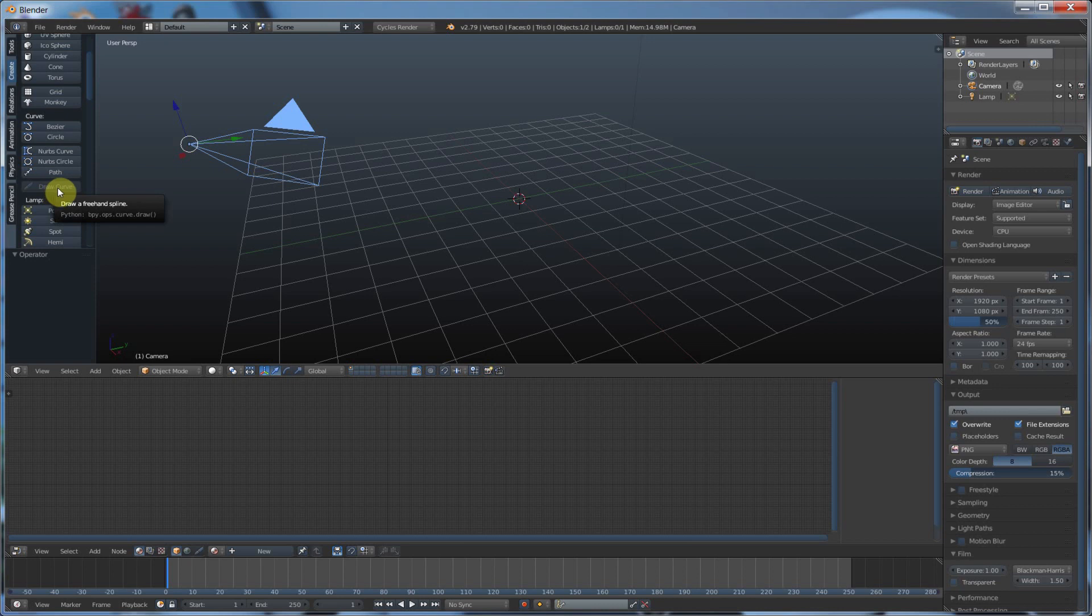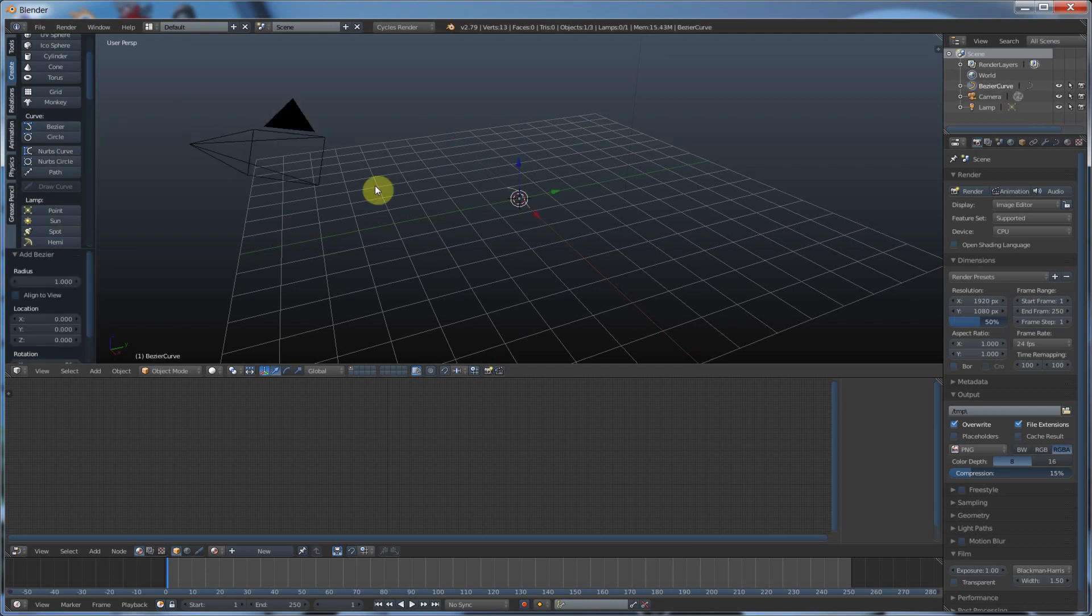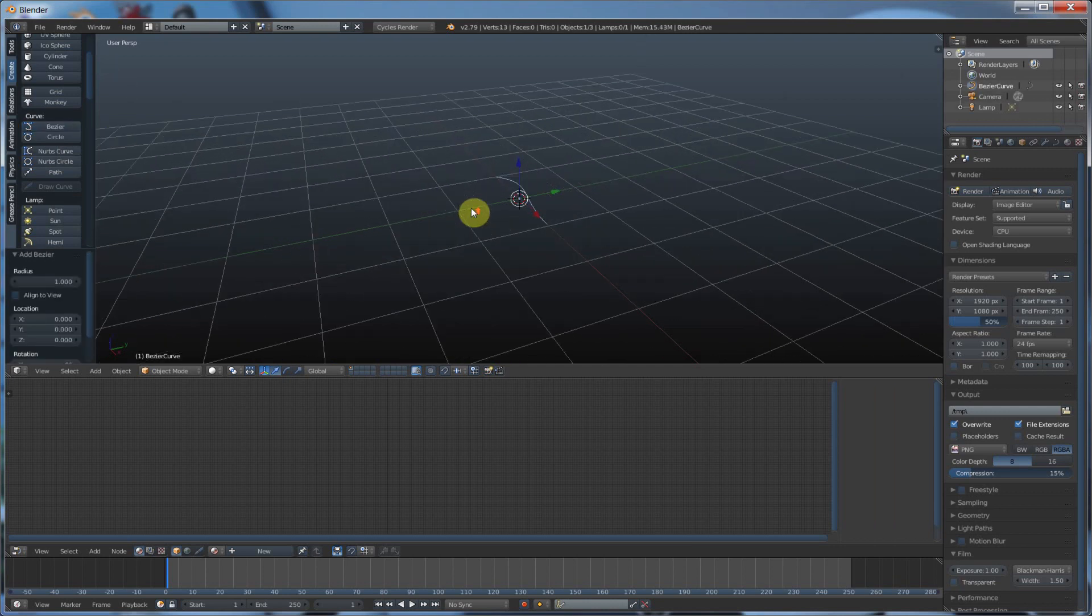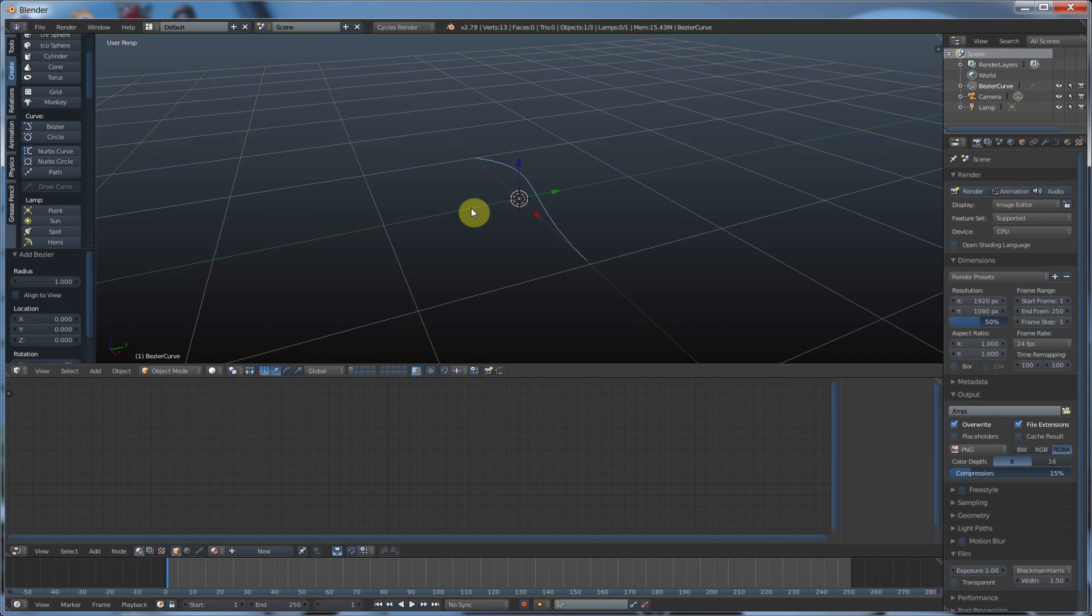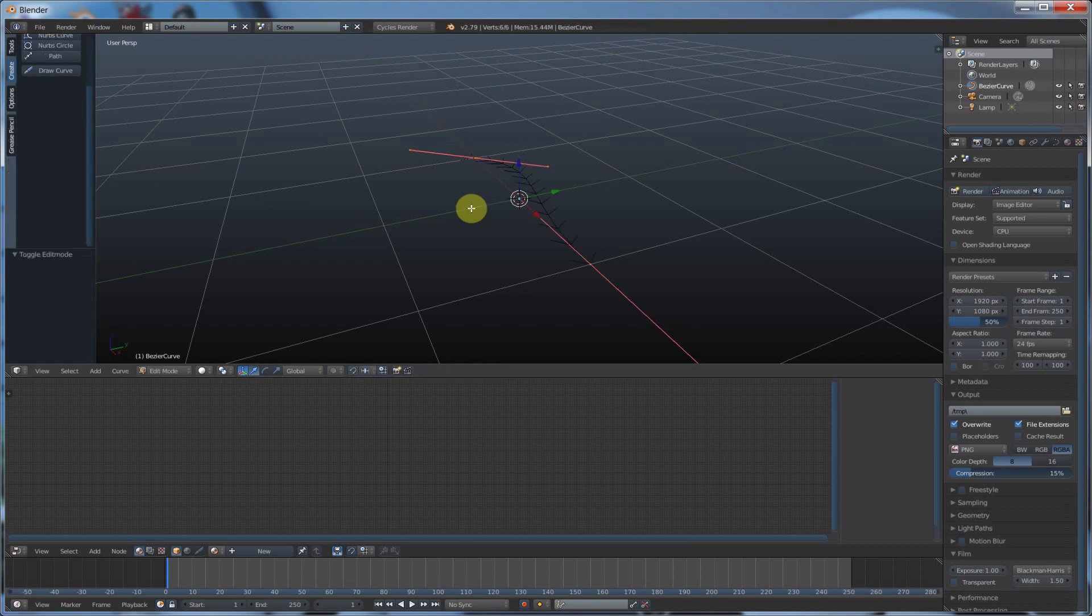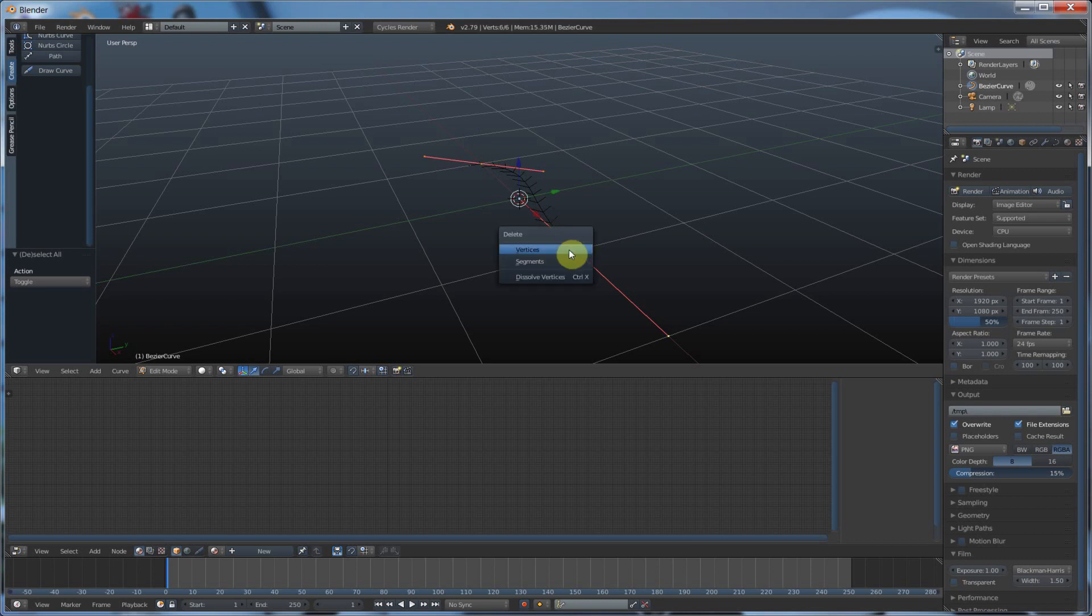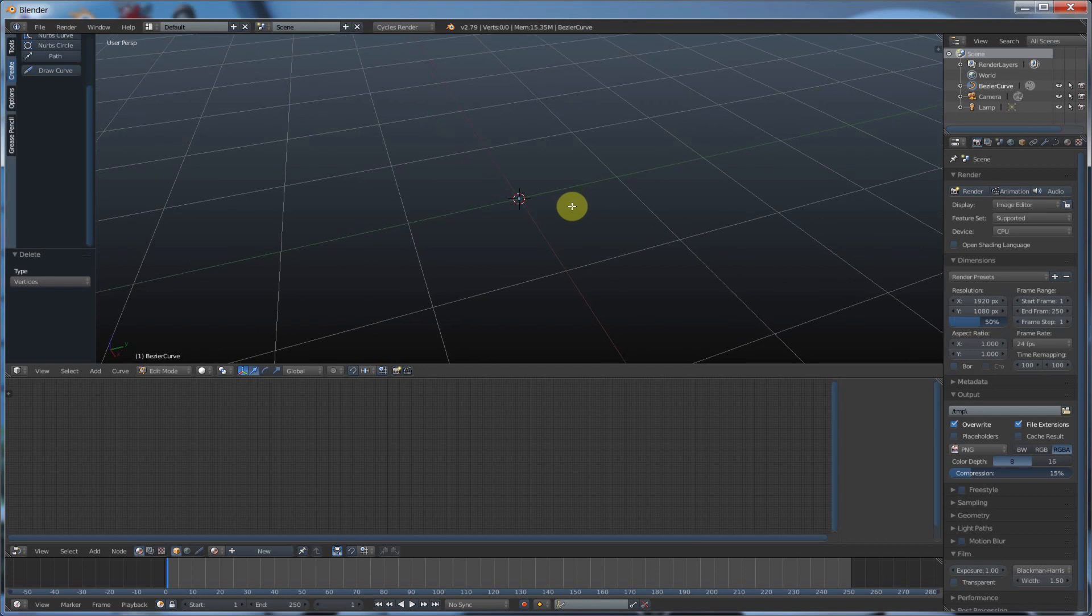So what I just do is I can go in and hit any one of these, Bezier, whatever. Draw that out. I just go into edit mode by hitting tab, select both of these, and I hit delete. Vertices, sure. Gets rid of that.